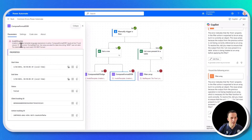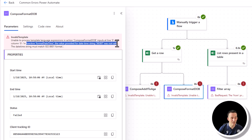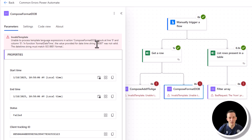For compose format date of birth, the error message says: the function formatDateTime — the value provided for the datetime string 36387 was not valid; the datetime string must match ISO 8601 format. This serial number that comes back from Excel is not a valid datetime string. A valid datetime string is the year, the month, and the date. We can change that, and I'll show you as we progress through this video.